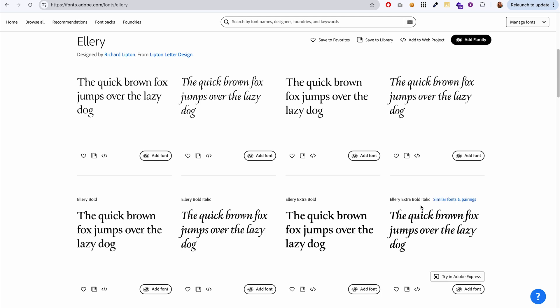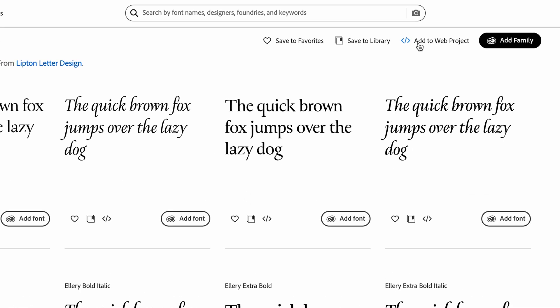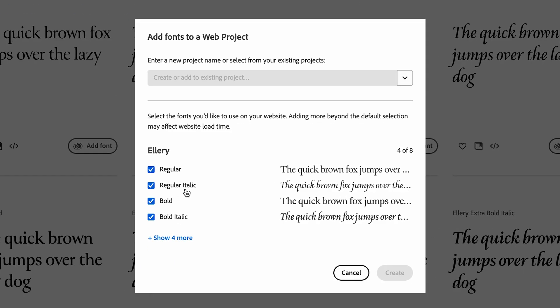What we need to do is we need to add the italic version and also the bold version and maybe even the bold italic version. If you want to do both bold and italic at the same time, I'm going to just go to this button up here, add to web project. So I can add multiple at once. I'm going to include regular italic, bold and bold italics.